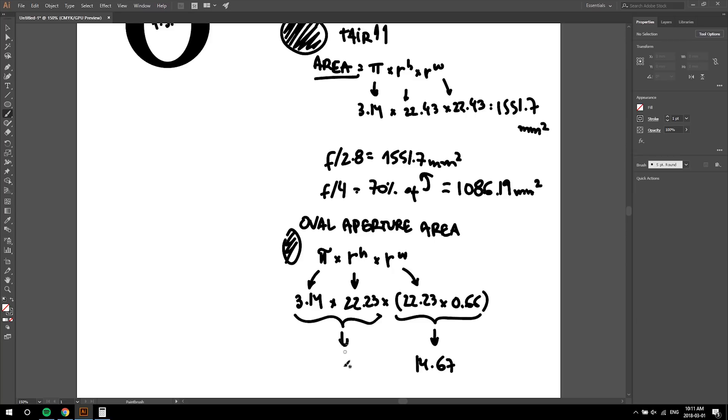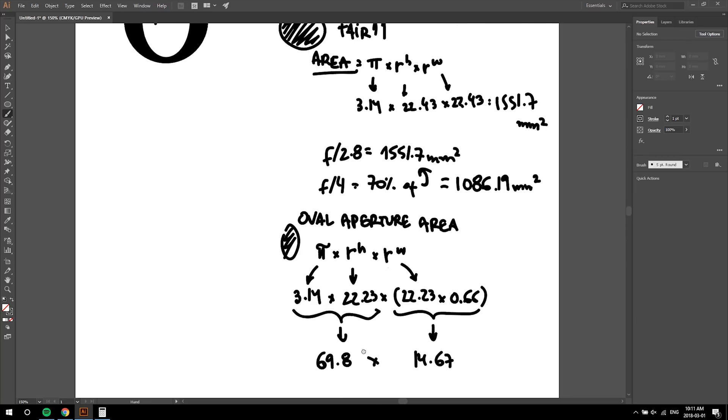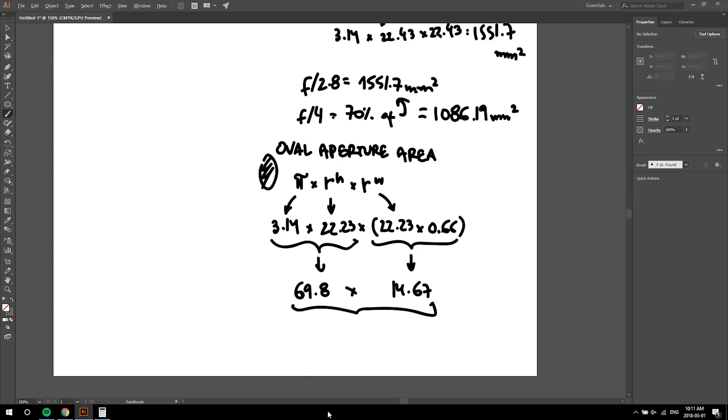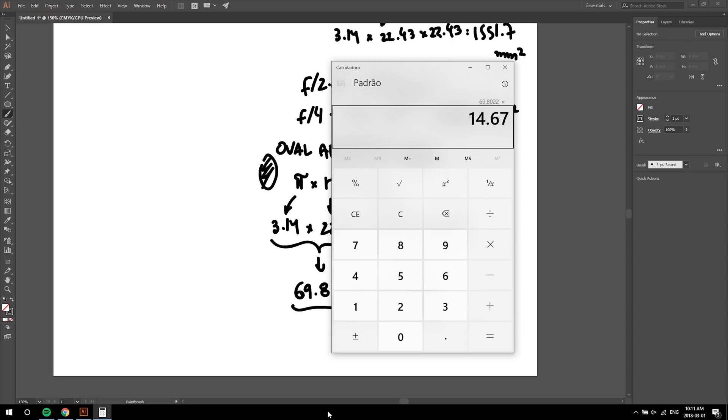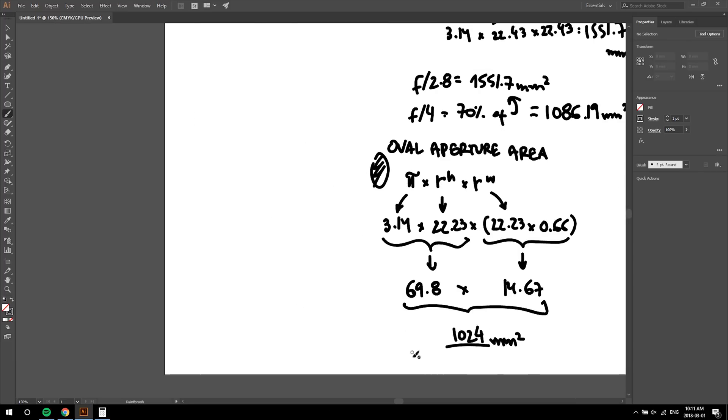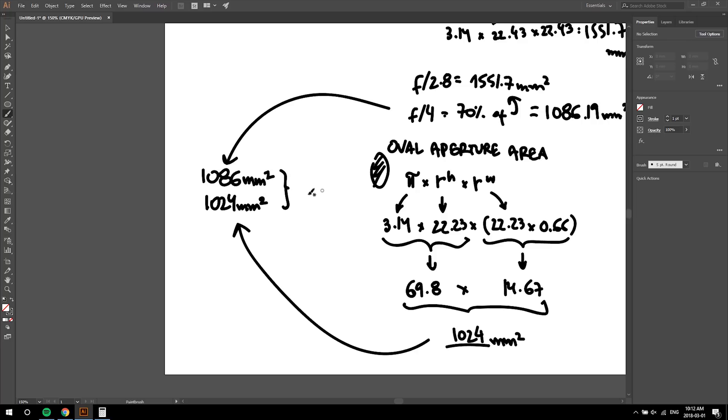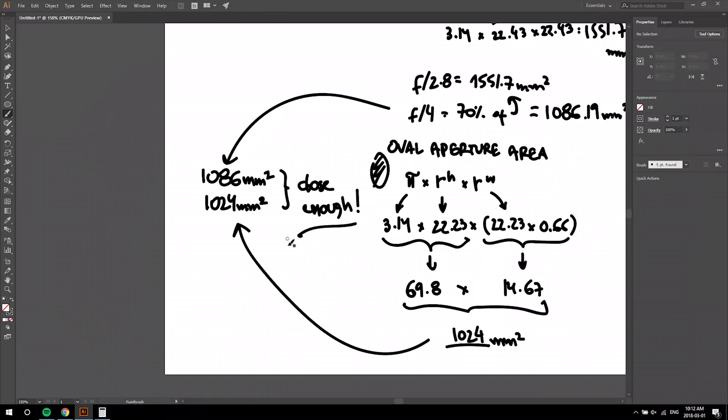The second part is equal to 14.67, and the first section is 69.8. Multiply these two, and we get to 1024 square millimeters. 67% is close enough to 70%, which is square root of 2, which means one stop of light loss. So by making this a 1.5 times anamorphic, we're cutting down one f-stop from the maximum aperture of our original, now modified lens. F2.8 becomes f4.